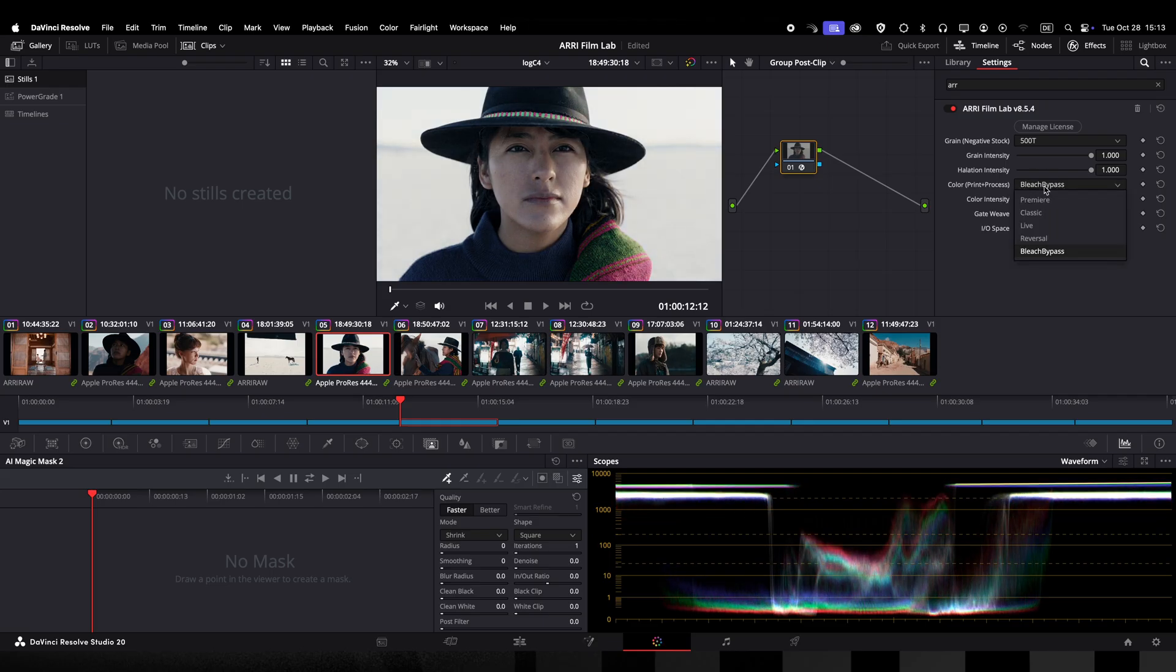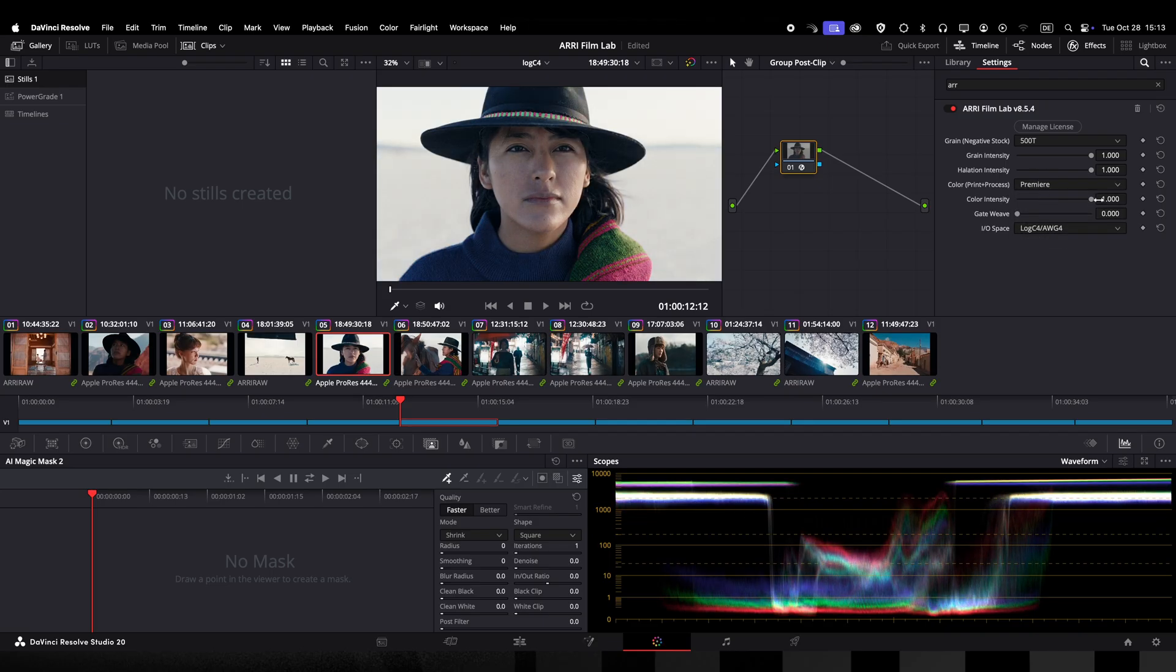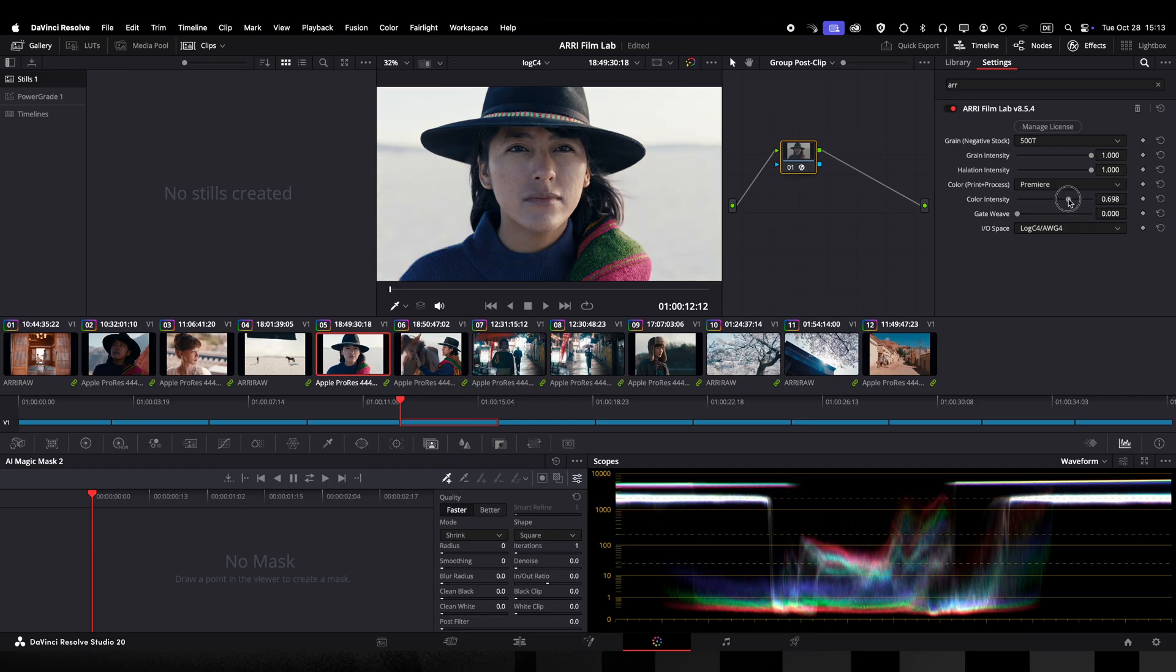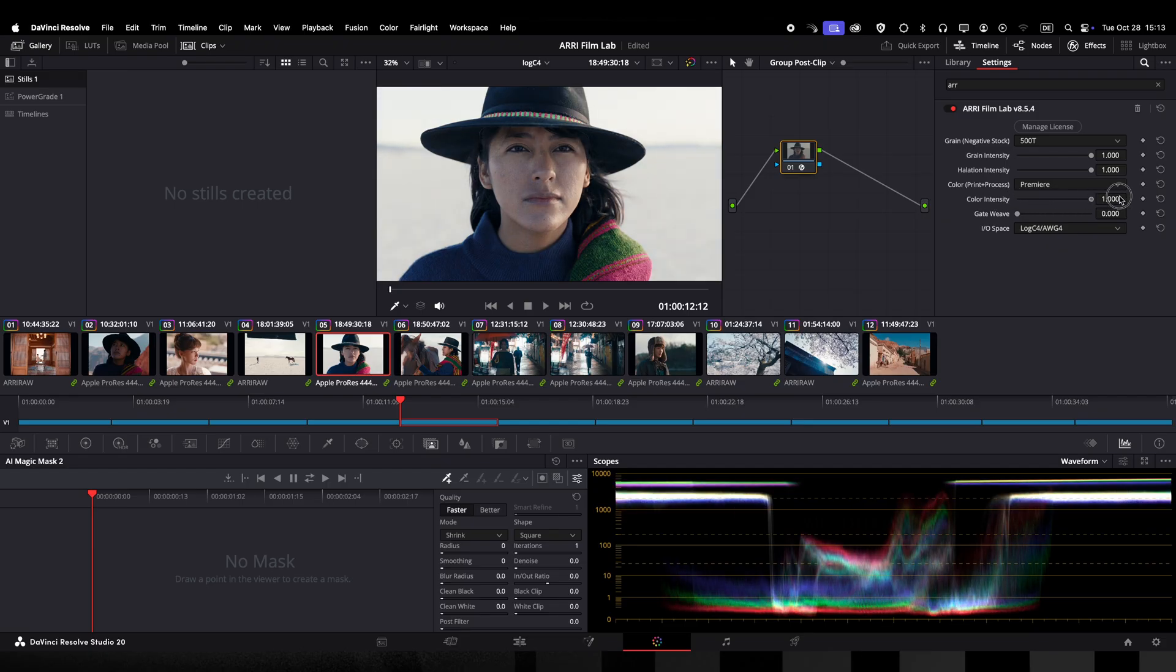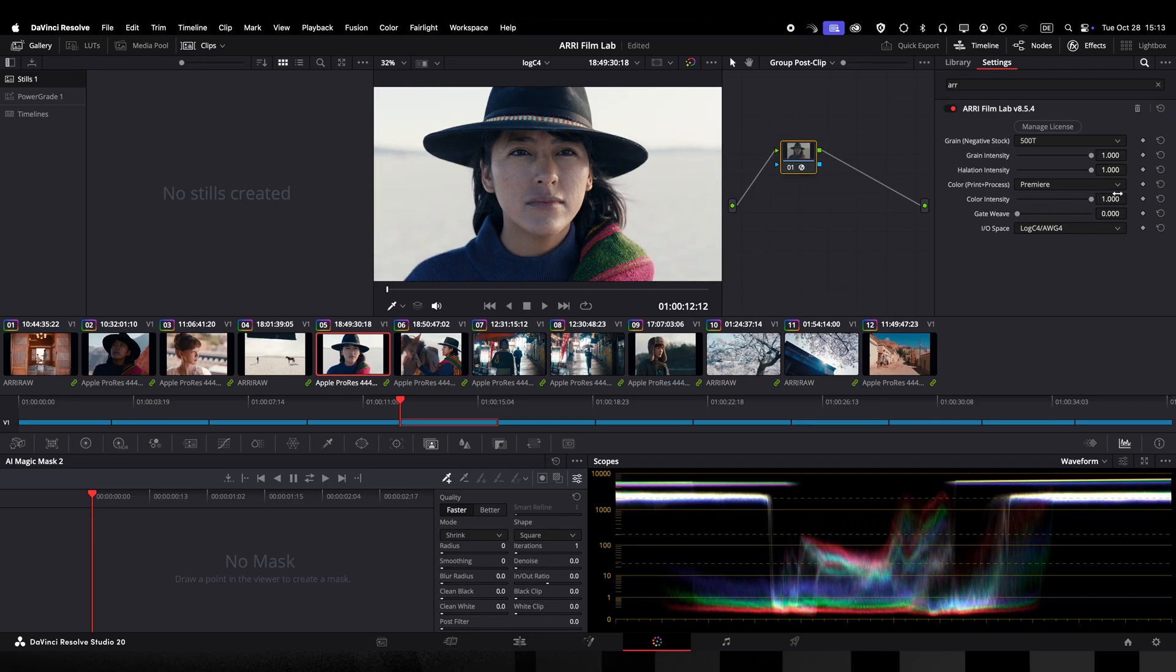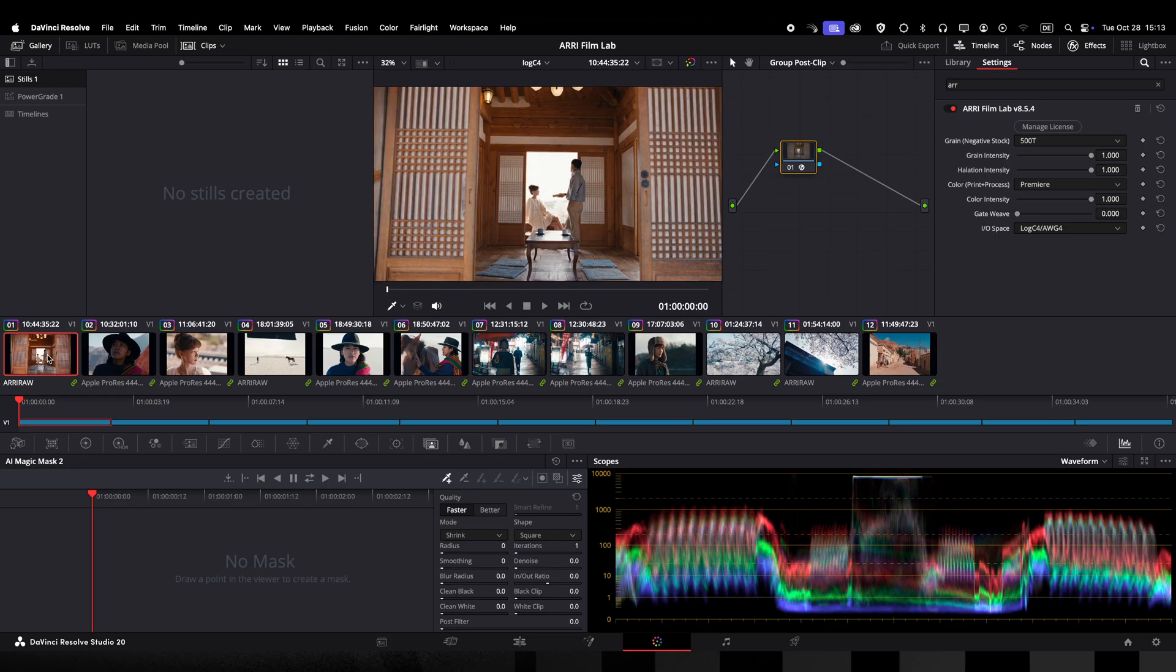What makes ARRI FilmLab so user-friendly is the fact that any combination of the plugin settings at any intensity level will result in an authentic and pleasing analog feel.